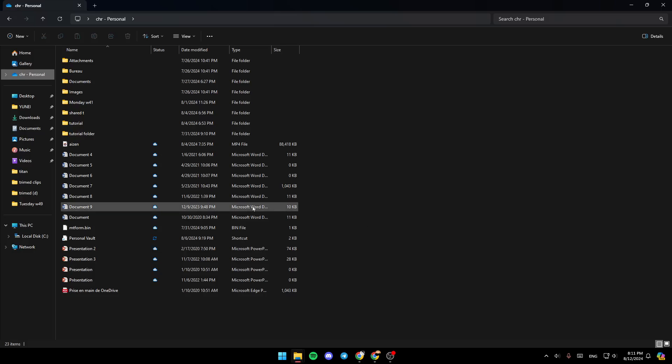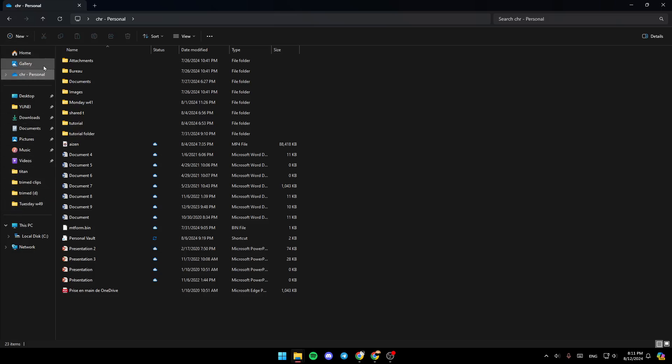Once you're here, on the right, you're going to find all of the sections. Right here you're going to find Home, Gallery, and here you're going to find OneDrive.